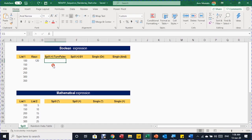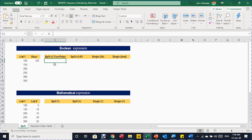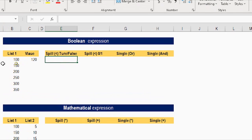Let's start by trying to understand the spill concept and how Excel determines the outcome of a formula — if it's a single value it will be only in a single cell, or if it's a list of values, it needs to be spilled in an array, sometimes in one column, one row, or sometimes in multiple rows and columns. Let's start with a small boolean expression example, comparing a value like 1 and 20 against a list of values in list 1.